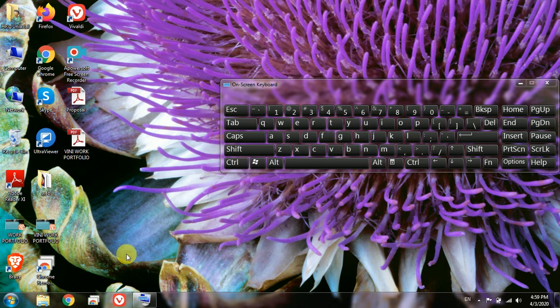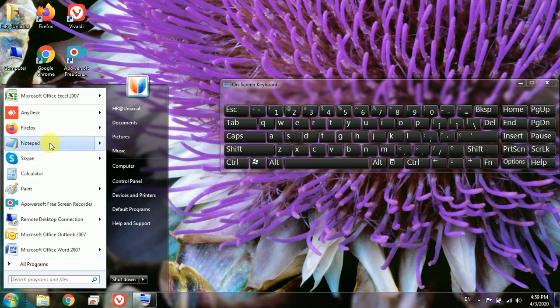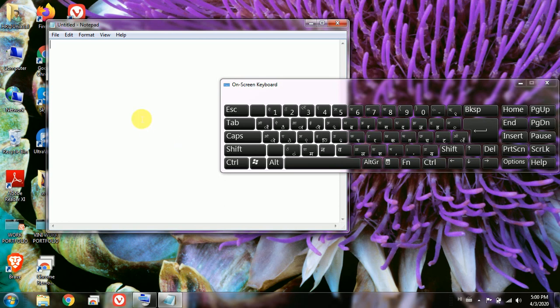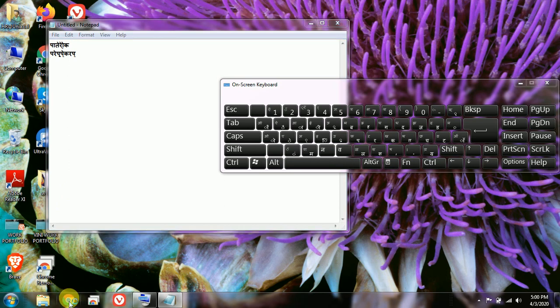In order to confirm whether it is working, I am going to open Notepad and change the language again and type something. You can see it is coming up in Hindi. As this language is added in your system itself, you can use it everywhere — you can use this language to type on the browser also.